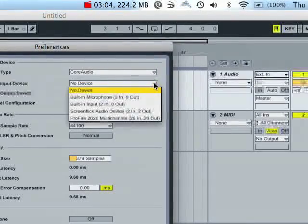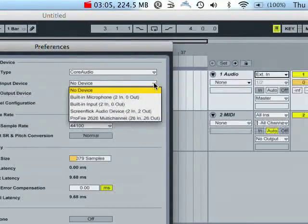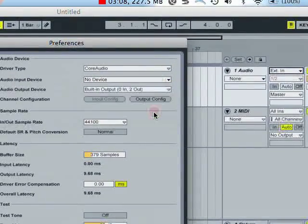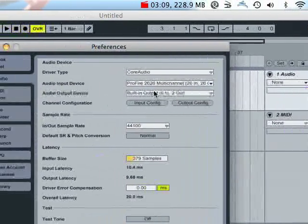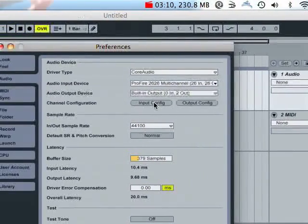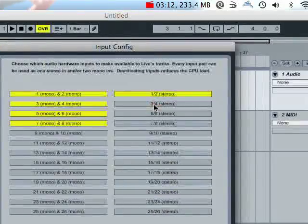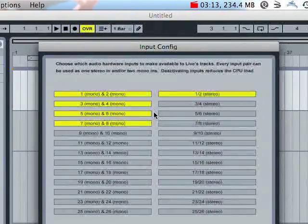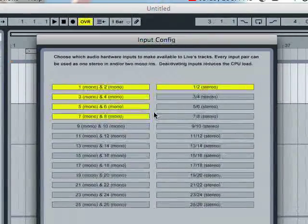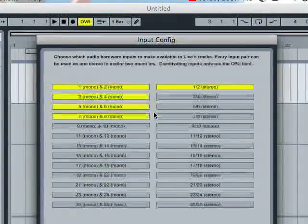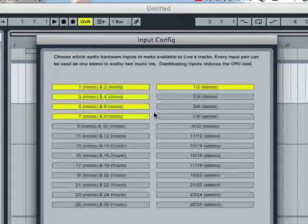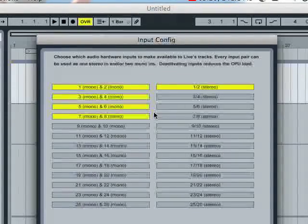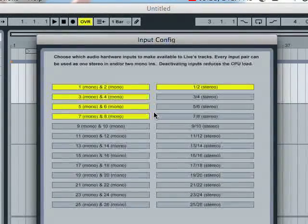I'm also, since we're going to be recording audio, going to click the audio input device and go down to my Profire. And if I go into my input configuration, these are all of the ins and outs that are available to the Profire. If they're selected yellow, that means that Ableton has recognized them, and they are usable channels for Ableton.